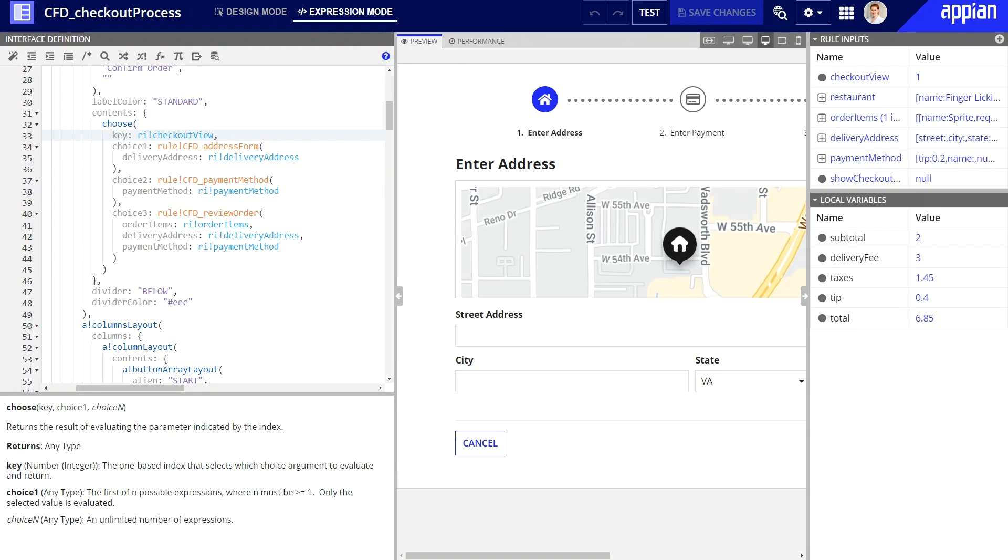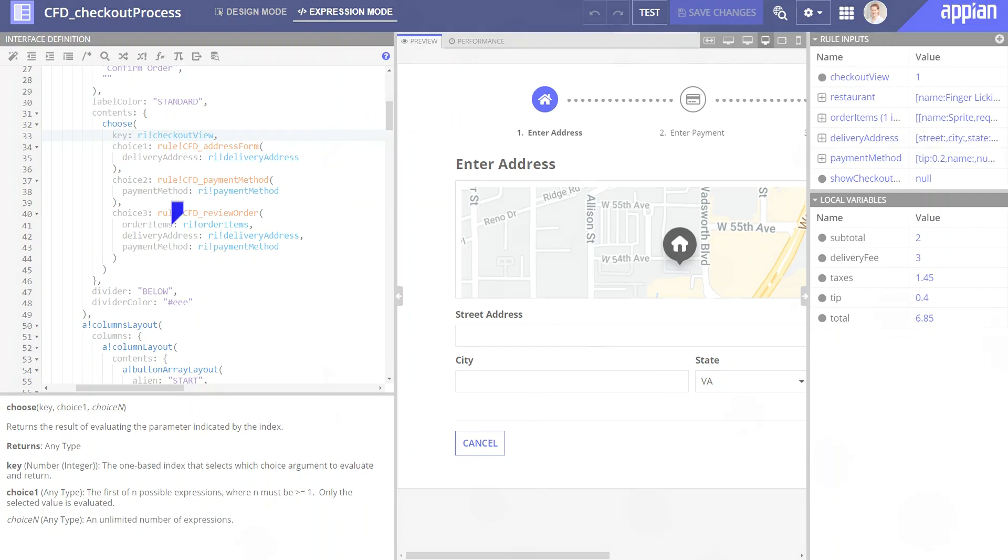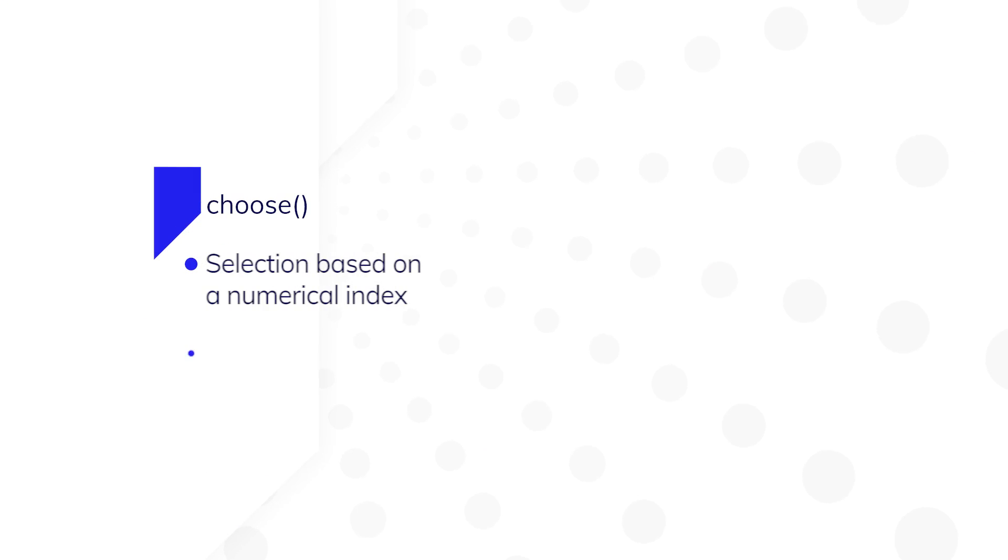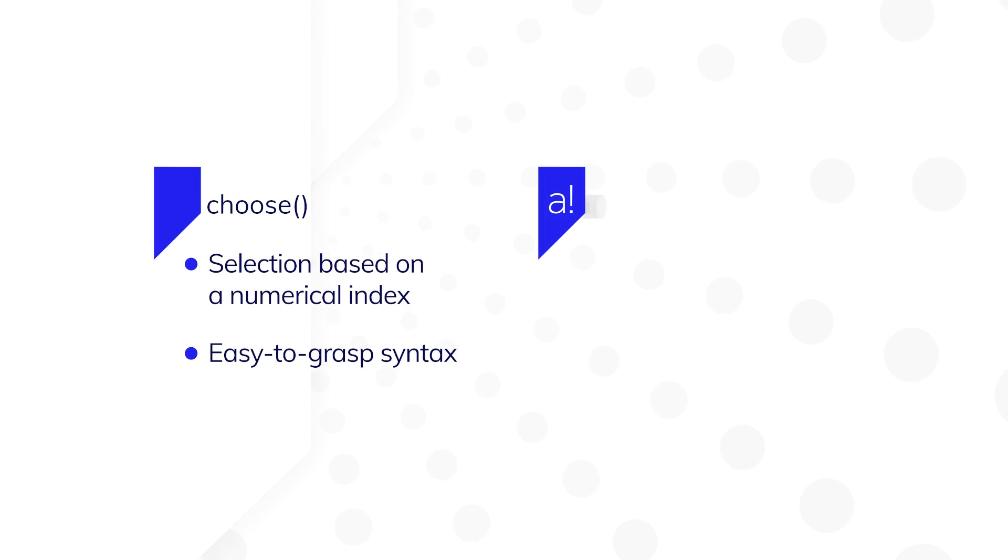A common example where you'll see this is an interface that contains a wizard with steps. The choose function is similar to another popular function, a bang match, but with one key difference.